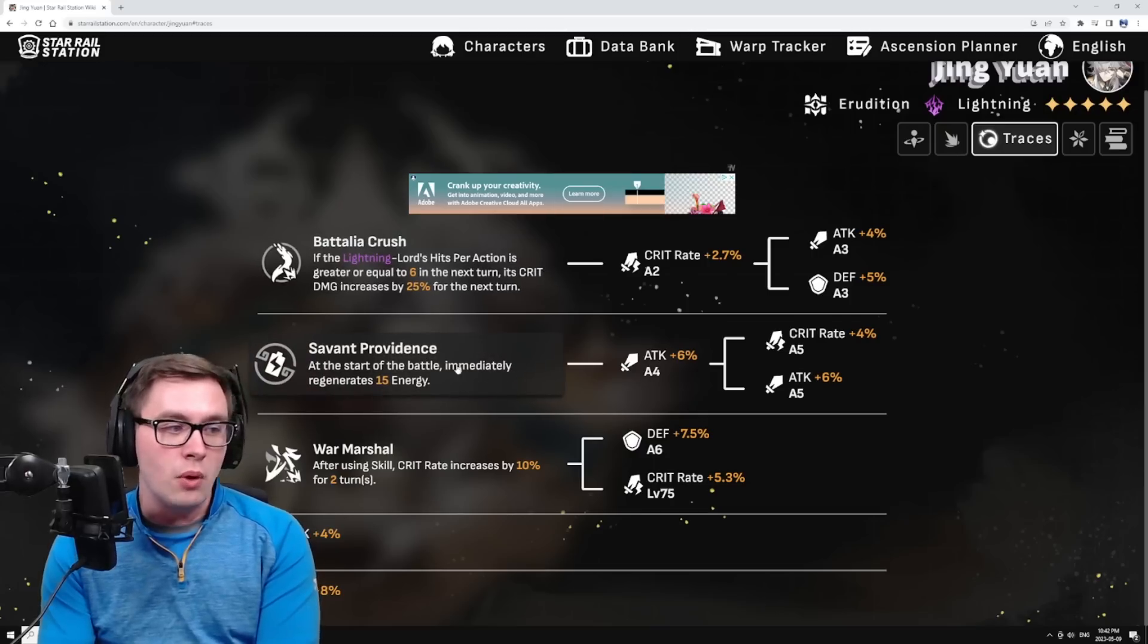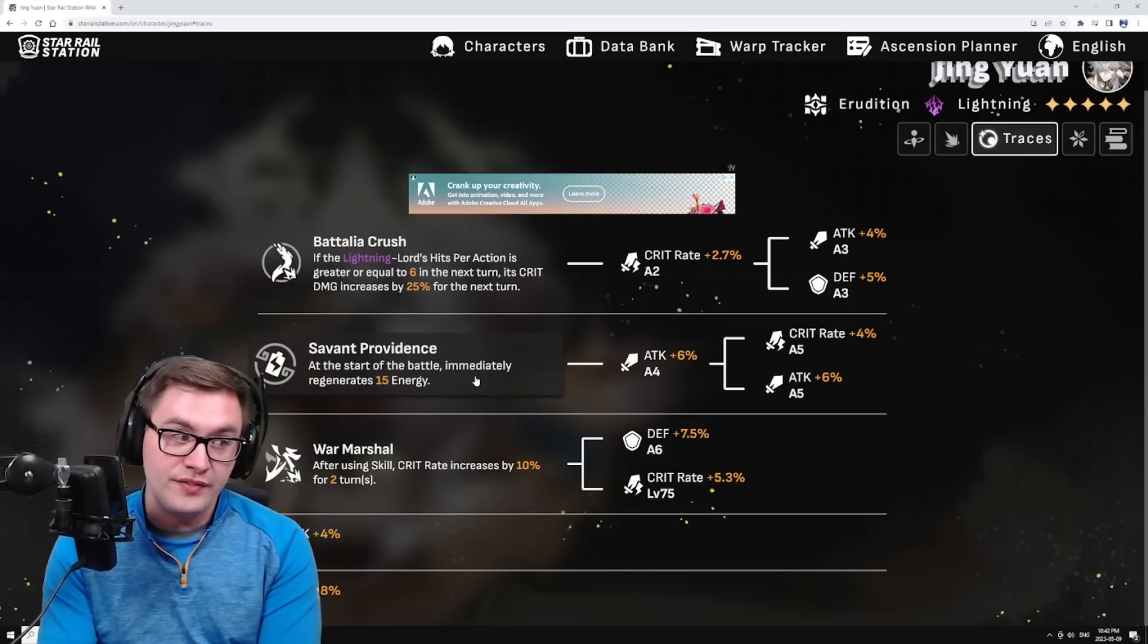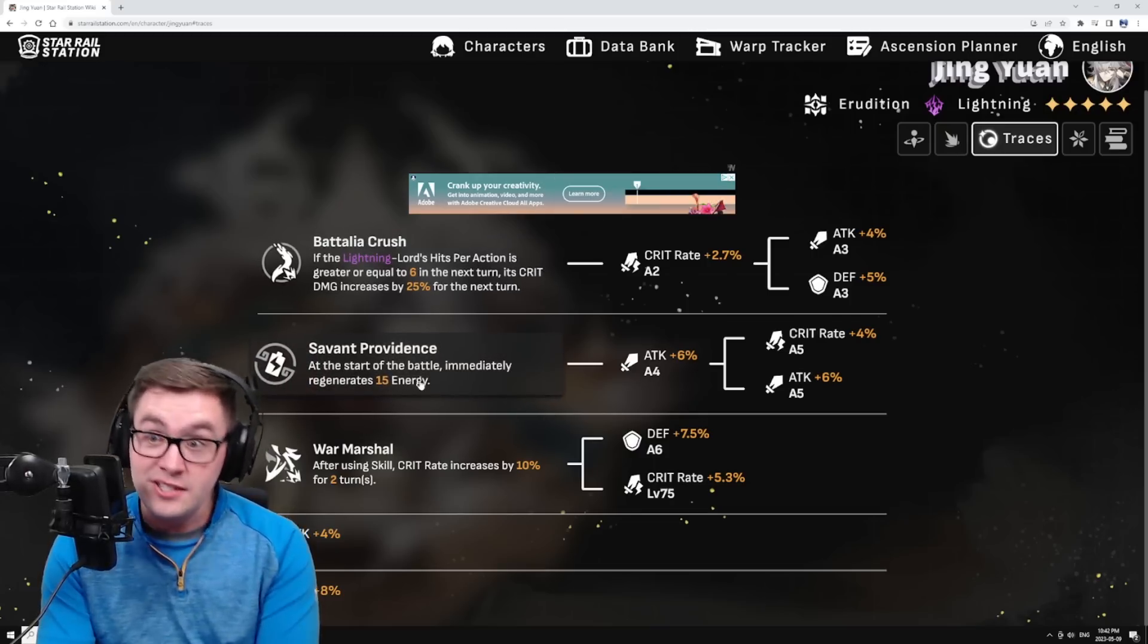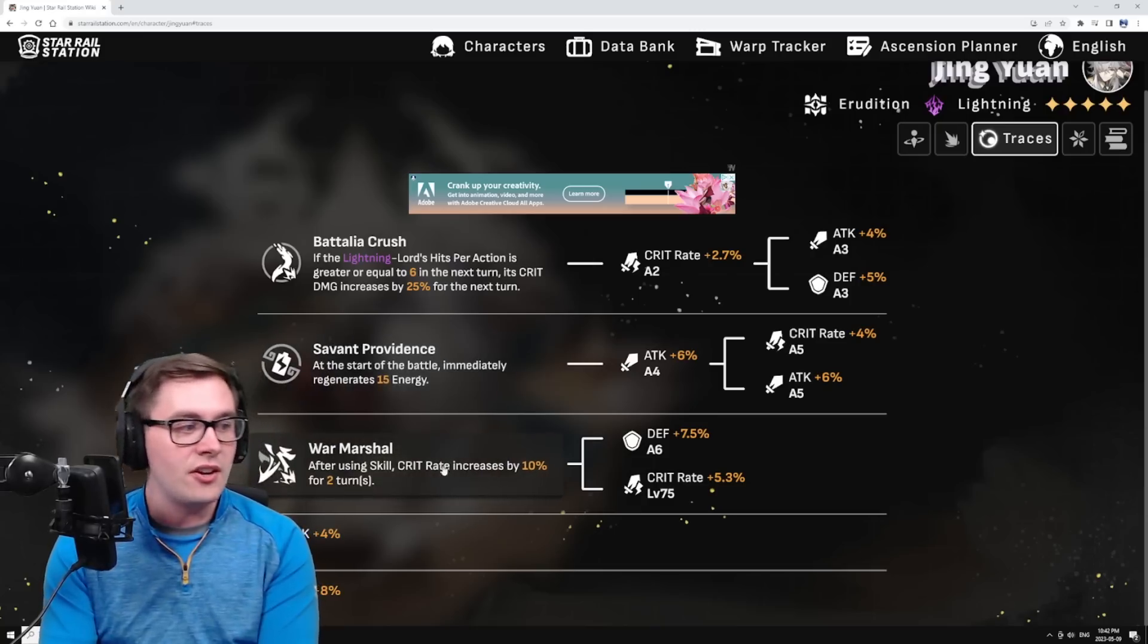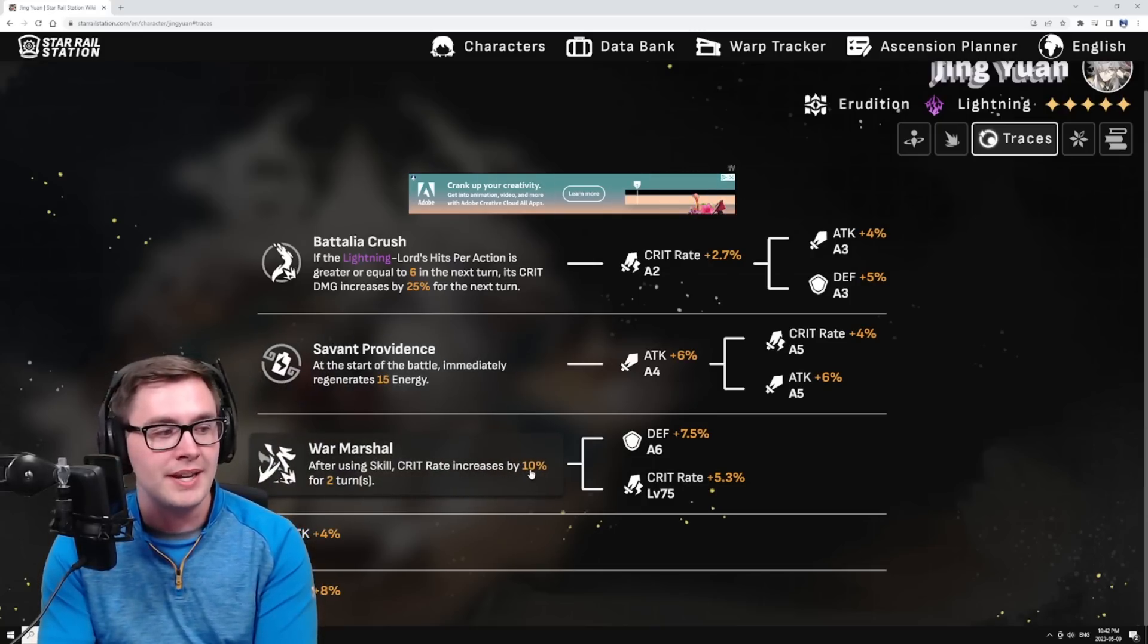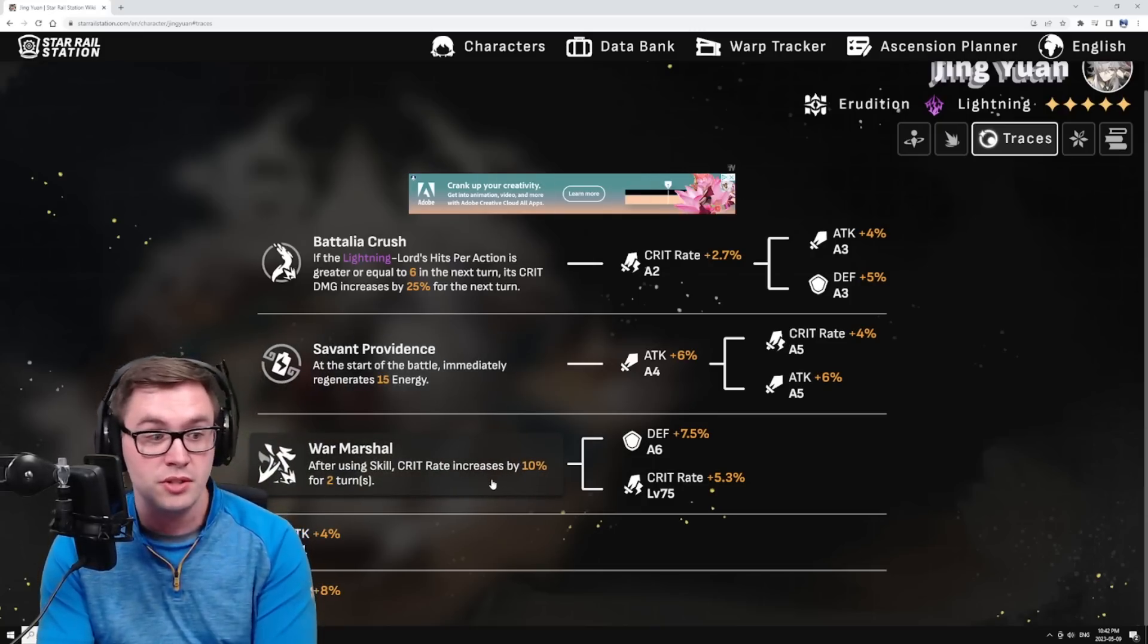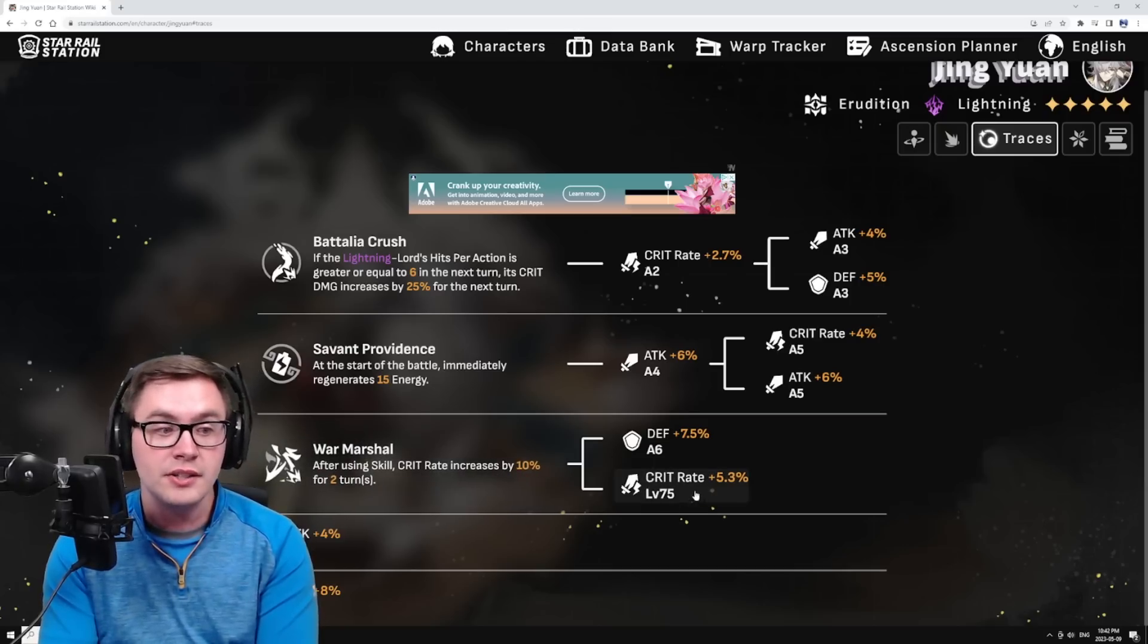You also start your battle with 15 energy gained, which makes it easier to get into your ult to give it turns. And on top of this, when you use your skill it increases your crit rate by 10% for two turns, which is just super good - 10% crit right there.